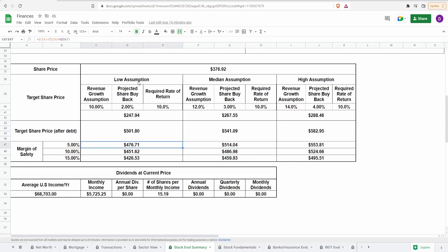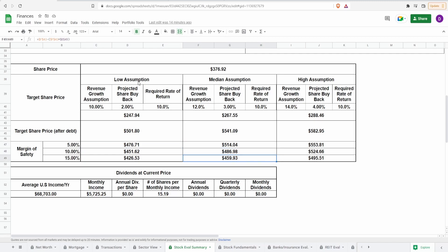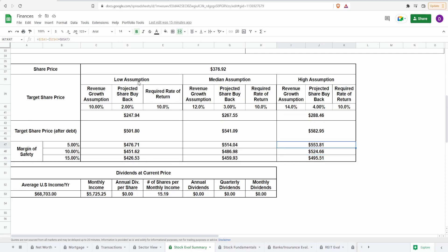Now, I personally like to also add a margin of safety into these target share prices, adjusting for debt of 5%, 10%, and 15%. And in doing so, this puts me between $426.53 to $476.71 for the low assumption. For the median assumption, it is $459, essentially $460, let's just round up, all the way up to $514. And for the high assumption, it is between $495.51 to $553.81.